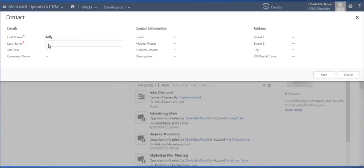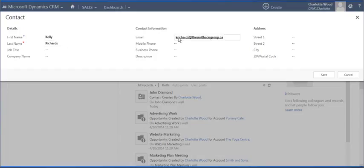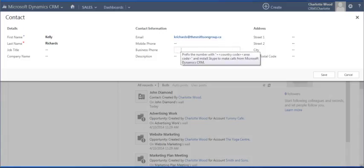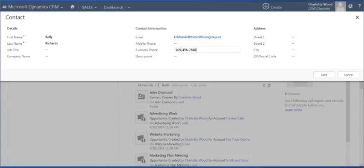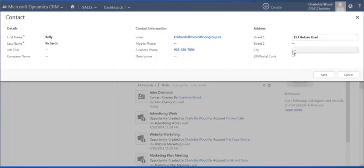Once we have saved we can see our sample contact information has been added to the system once again. A prompt appears at the top of the screen which we can expand to view the contact information.